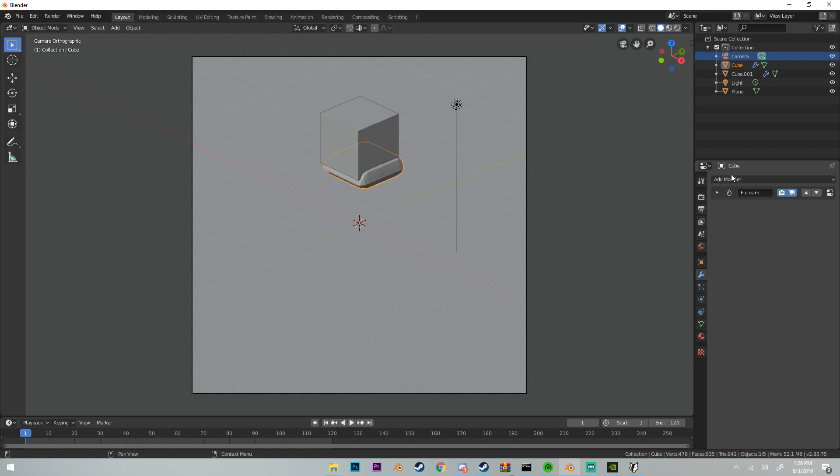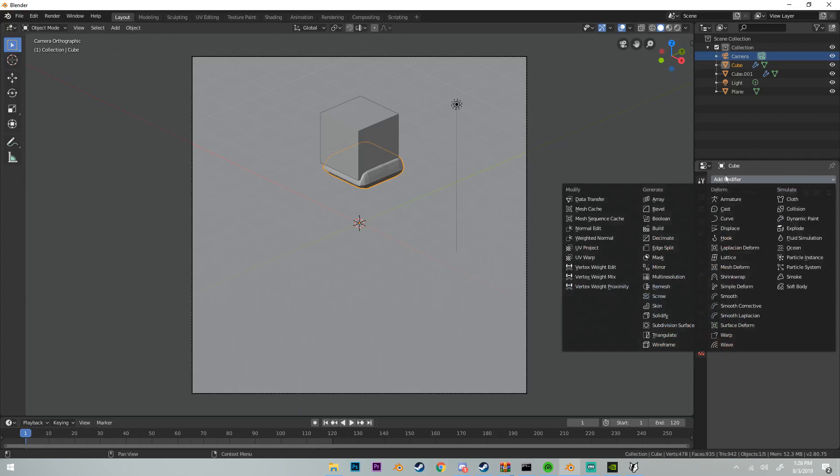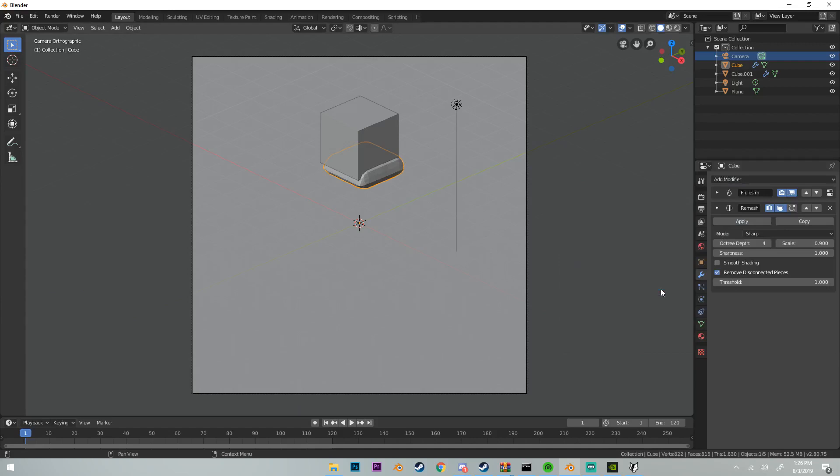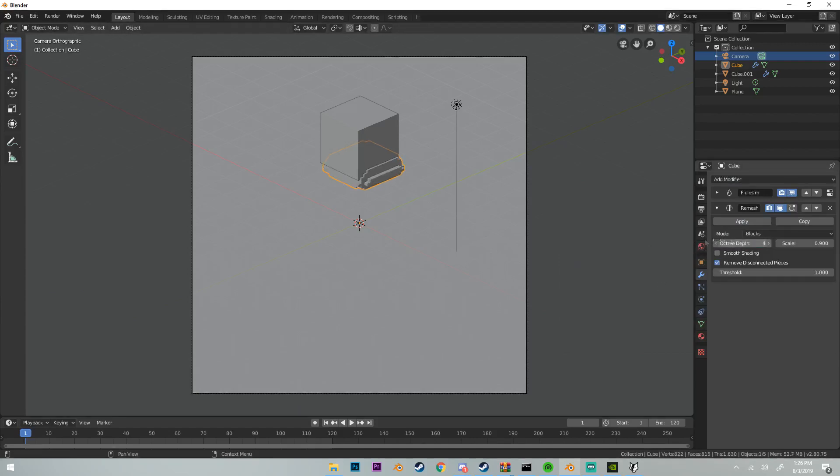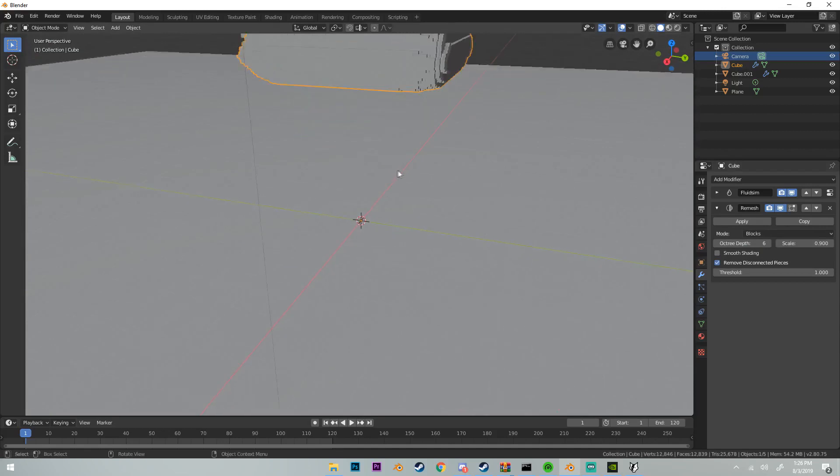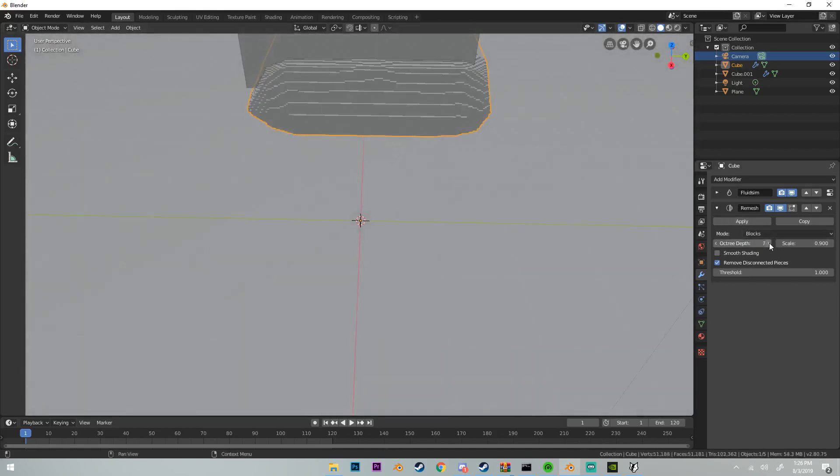Go over to your modifiers tab, add a modifier, and remesh - it's in the generate tab. Click that and on mode change to blocks, and we should see our water goes to block. Now just increase the octree depth until you see how you want it. I'm going to say about six or seven-ish, yes, seven maybe.